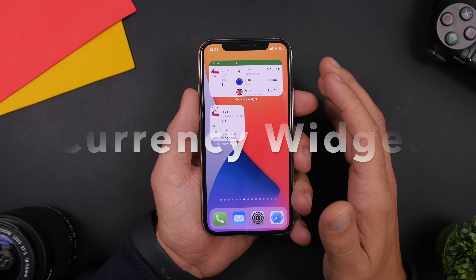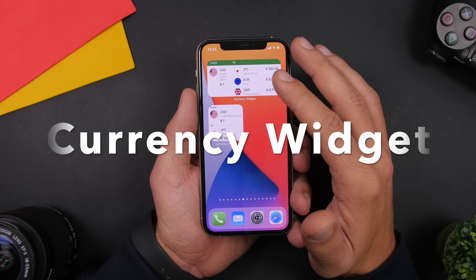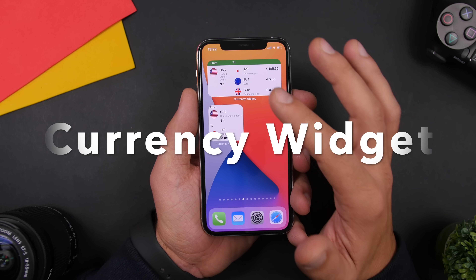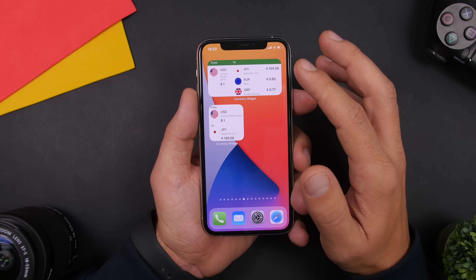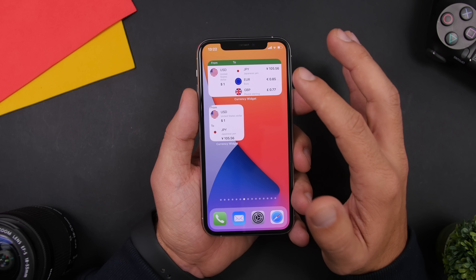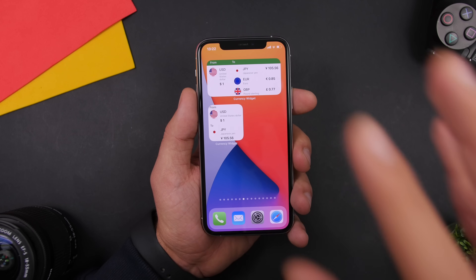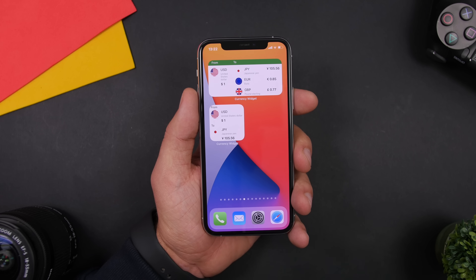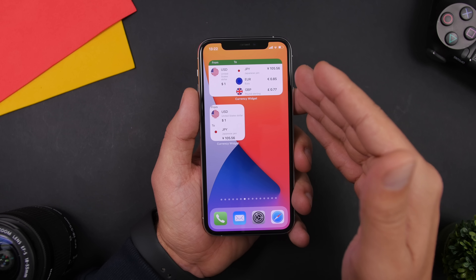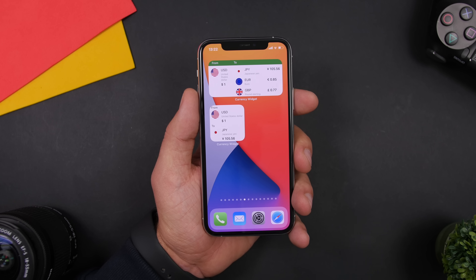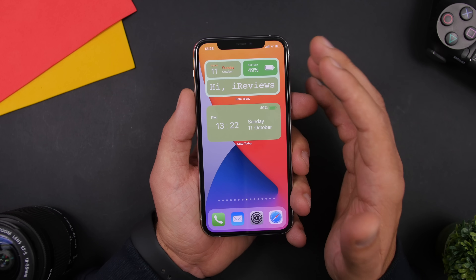Currency Widget will display the current currency rates right on the home screen. You have two different sizes — the 2x4 and the 2x2 — which show you the currency you choose from the app and have it converted into other currencies that you also choose from the app.